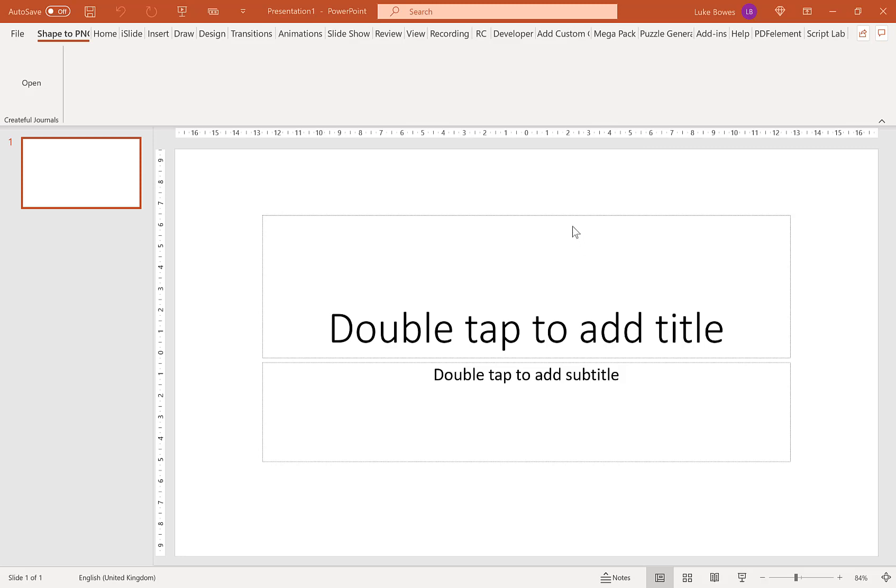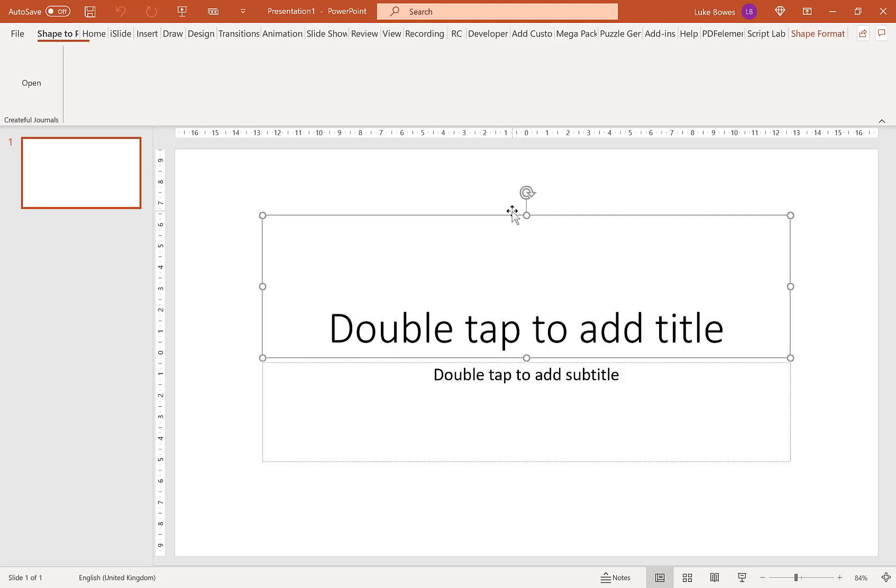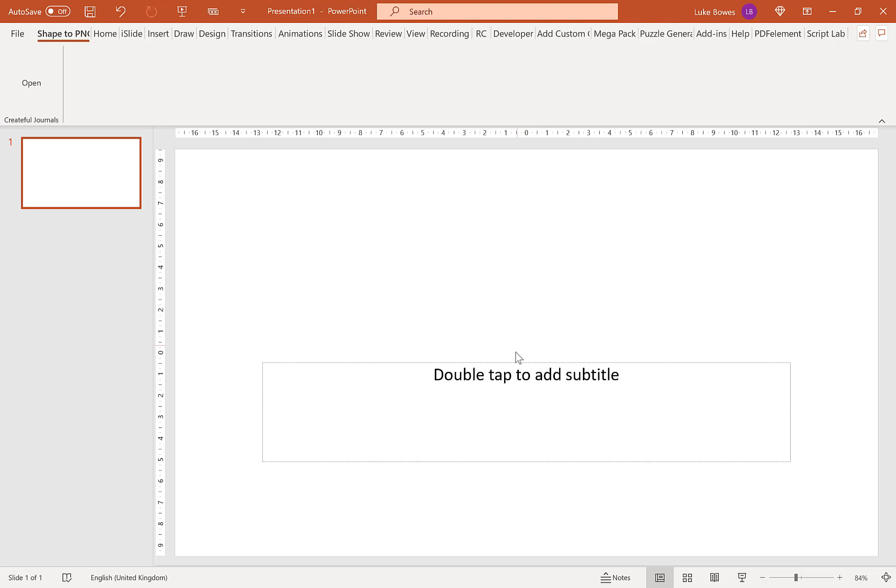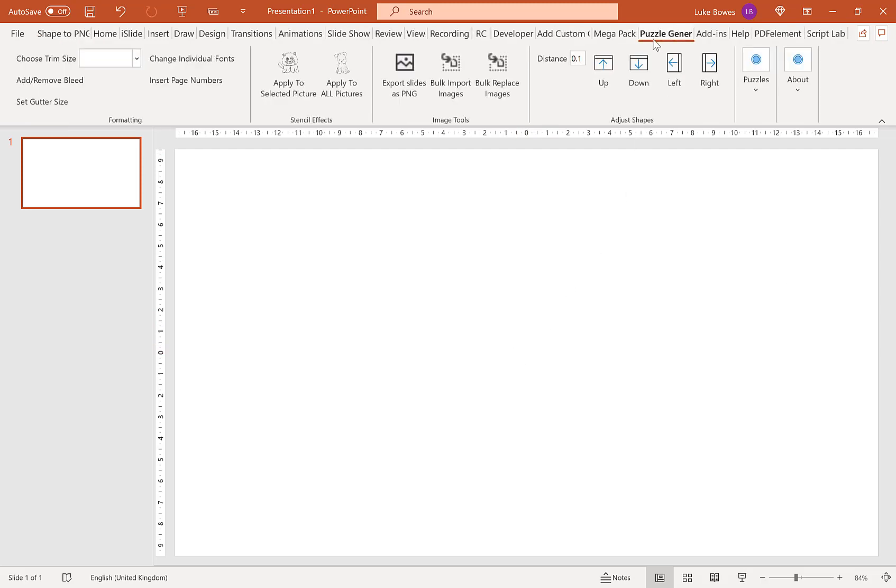In this video, I want to give you a quick overview of the Maze Generator feature of the Puzzle Generator. The first thing to do in PowerPoint is to have a blank slide, so if you've got any placeholders on it, just delete them.